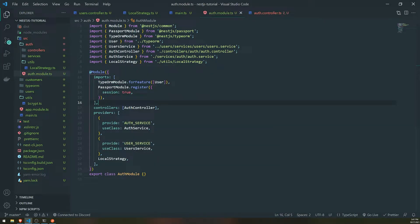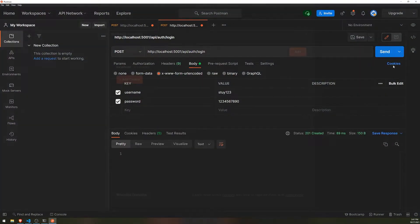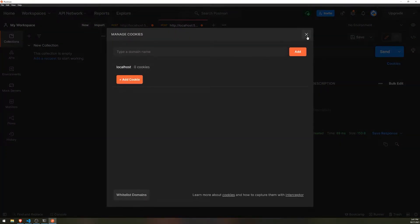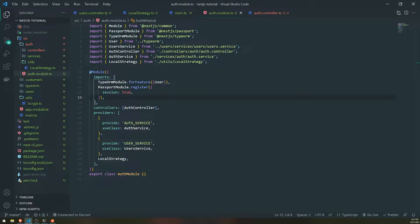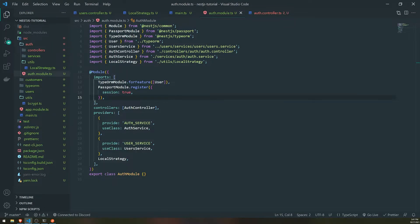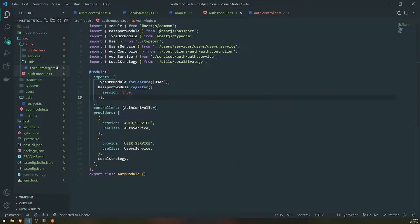That's pretty straightforward. Now that we have that, let's see what happens if we actually try to log in. We should actually not get a cookie back, and that's completely fine. The reason why that's not happening is because we have not set up the serialize and deserialize user functions just yet.